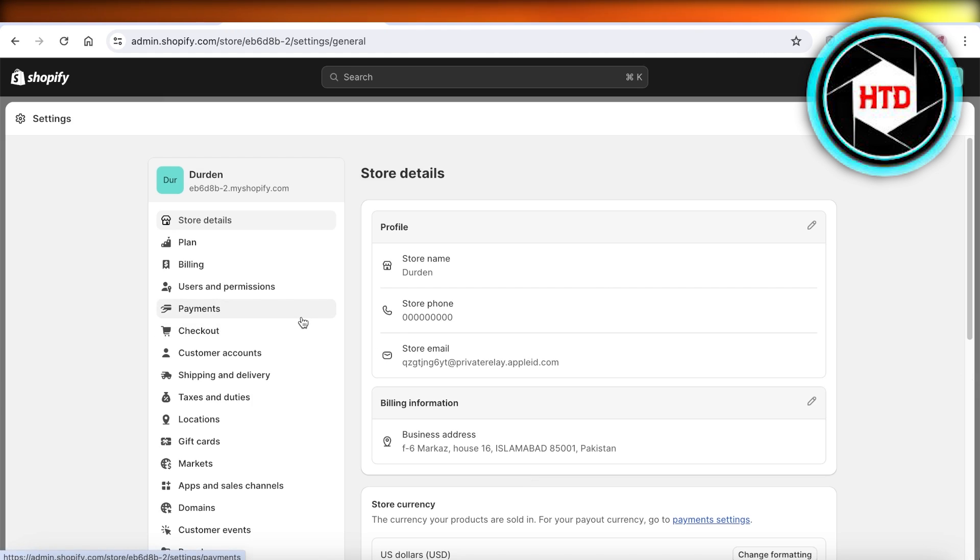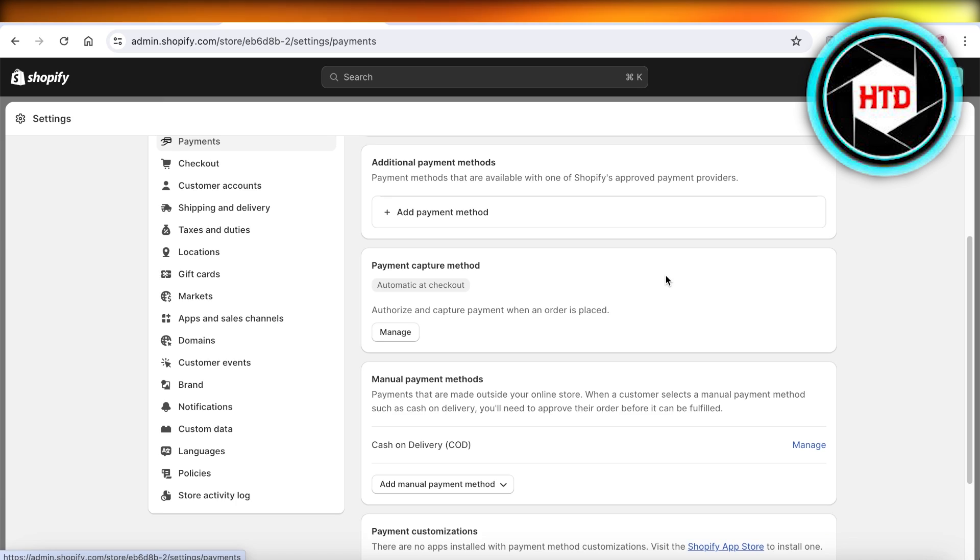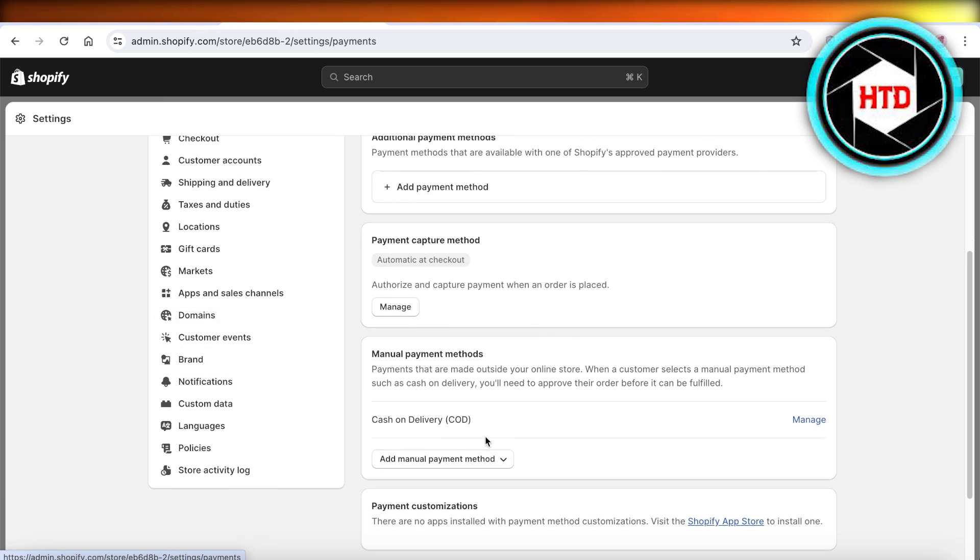Once you click on Settings, you're going to click on Payments on the left panel over here. Now once you do that, make sure you are able to see your current payment provider. I've just set up a bogus gateway.